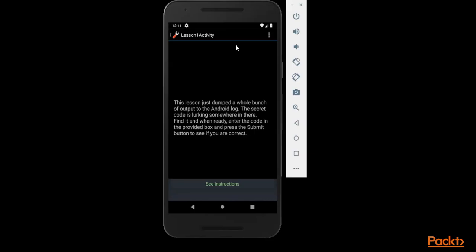So it's necessary that a pen tester should understand, should learn how to perform it manually. Check all the log files and check if there is any vulnerability available or not. So if the app is vulnerable, it means there should be some secret code available inside the log files.